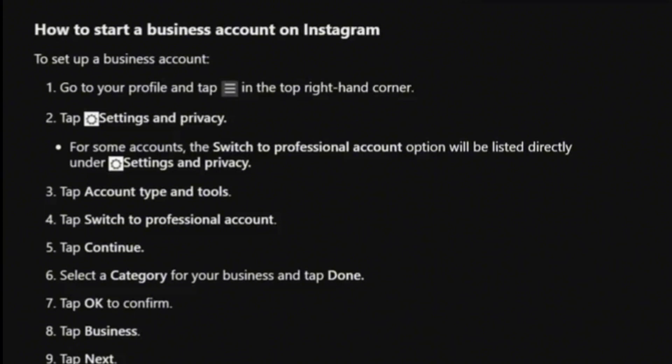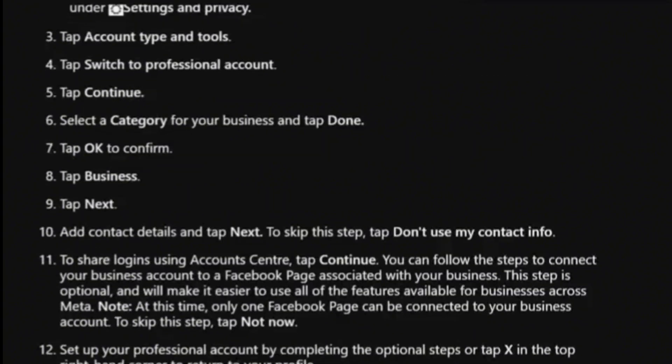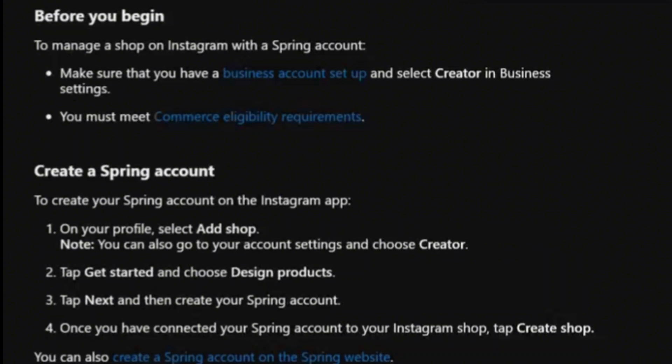Tap Continue, select a category for your business, tap Done, then OK. Tap Business, tap Next, and add your contact details. You can also link your business account to a Facebook page — just follow all those steps.